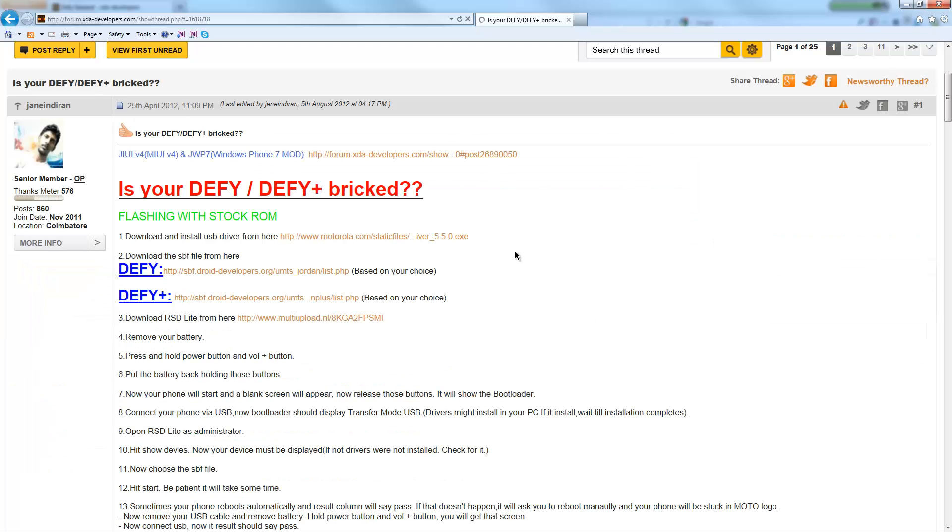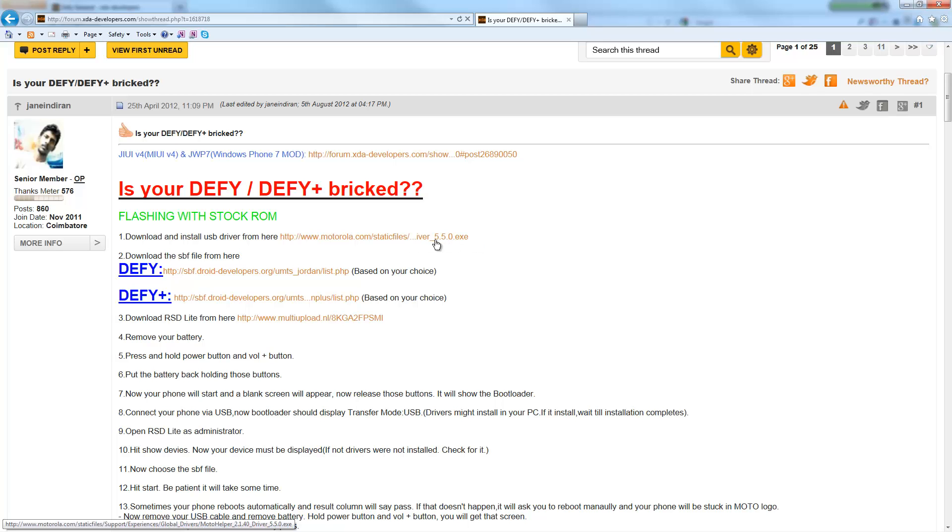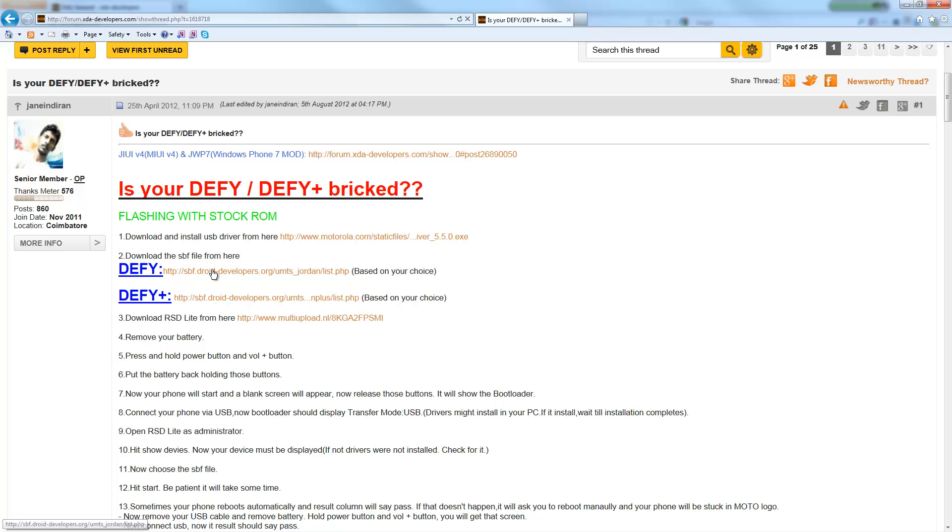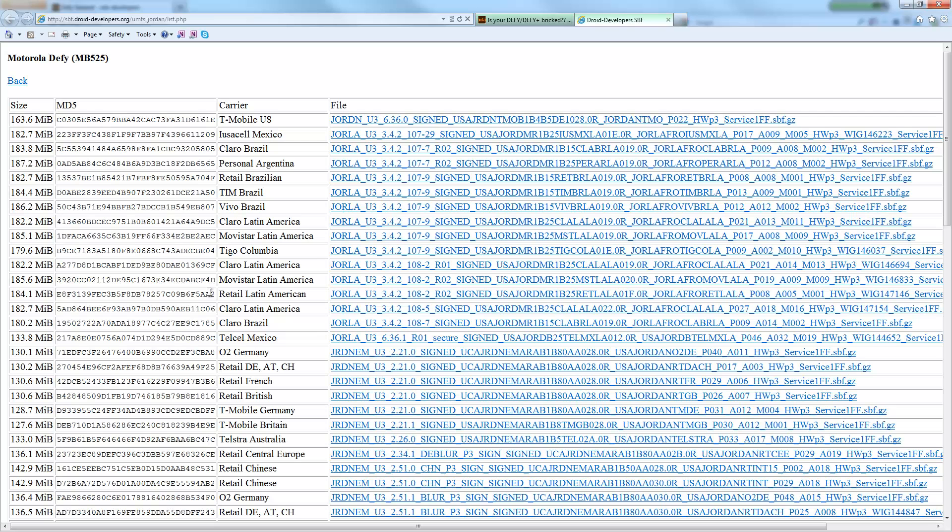So a couple of things to download from here: obviously you need the Motorola USB driver, so make sure you've got 5.5, which I think is the latest. I had an older version 5.4 and it kind of played up on me. The other one is, if you've got a Defy green lens, we need to go and find your base ROM. So if we click on this, it'll take us to this site here.